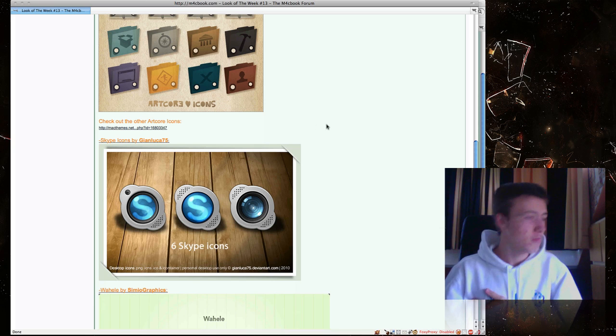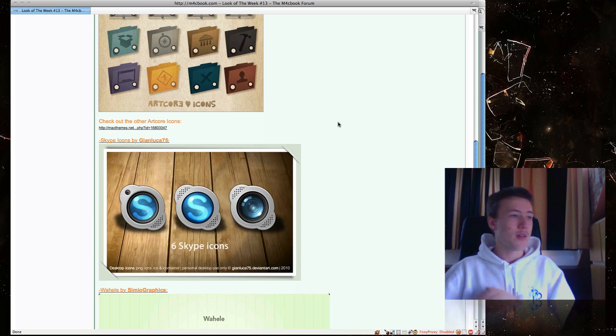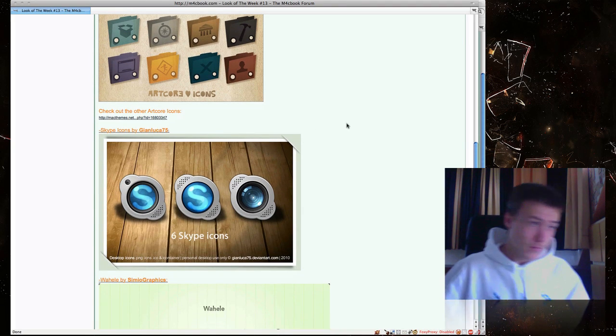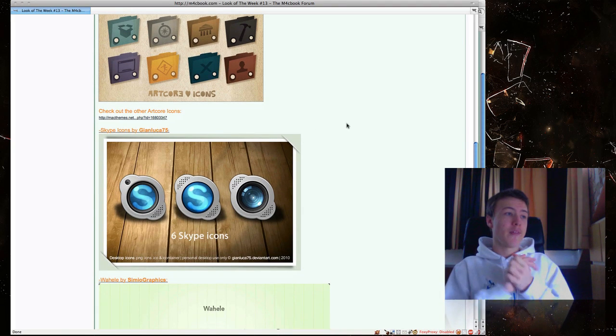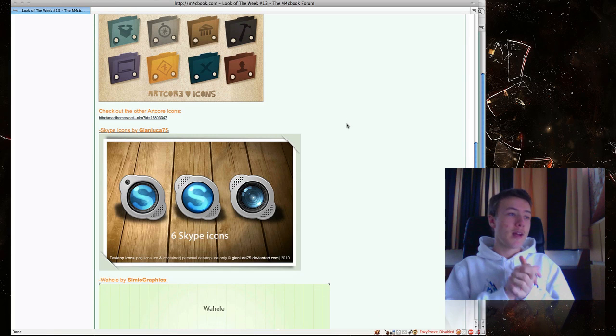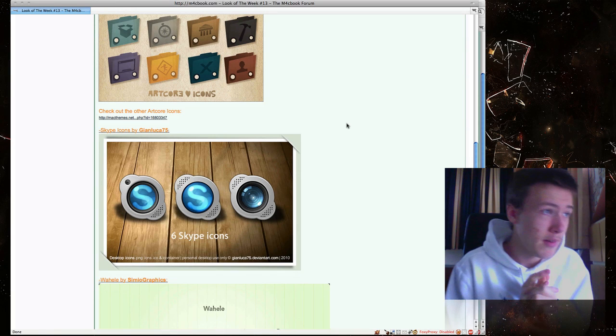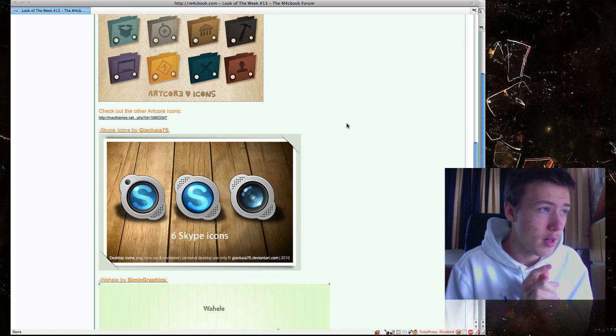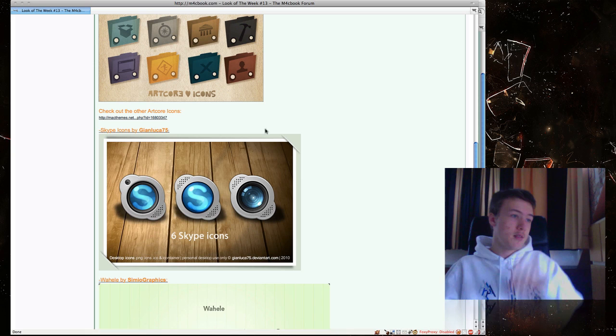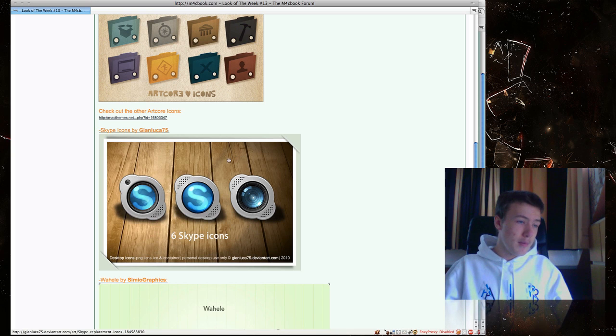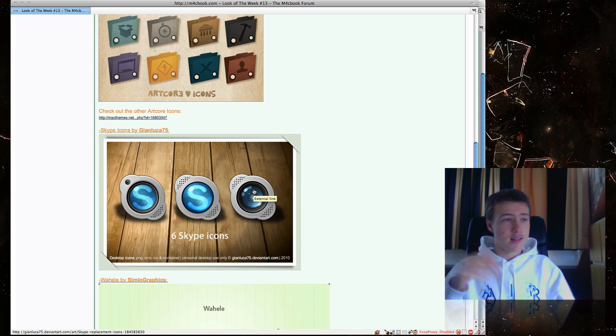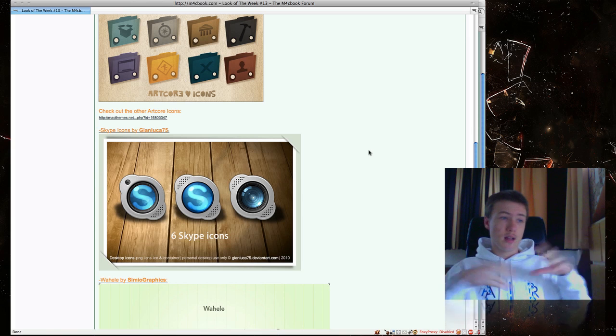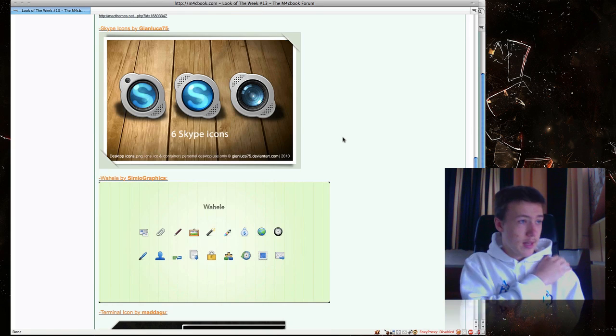Next up, I have Skype Icons by GiantLuca75. They're pretty awesome. There are six icons and they're like status icons. You can use them as status icons or just use them for your dock.